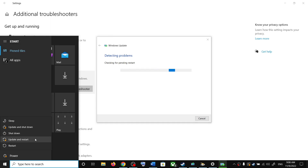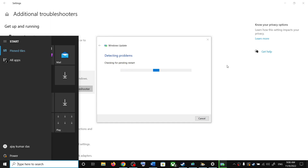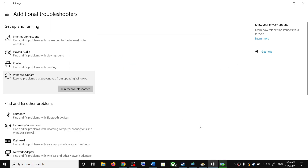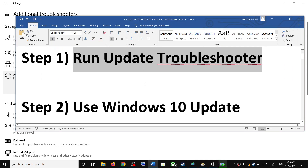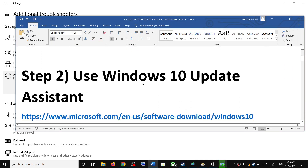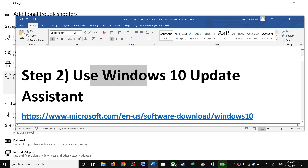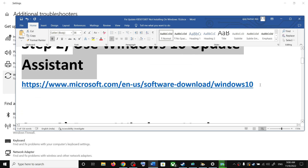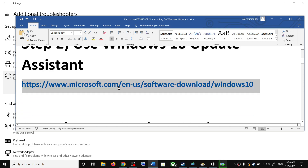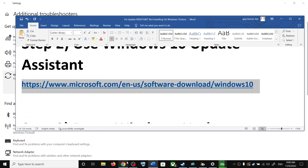Once the troubleshooter is complete, restart your computer. After the system restart, try to update your Windows 10 once again. If you are still unable to update, use the Windows 10 Update Assistant to update your Windows 10. Copy the link provided in the video description.